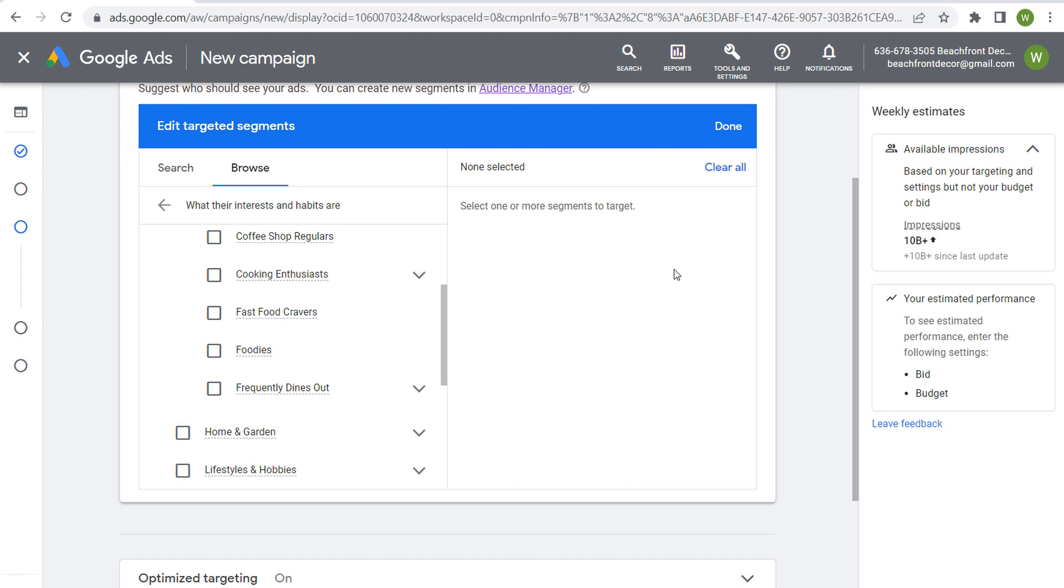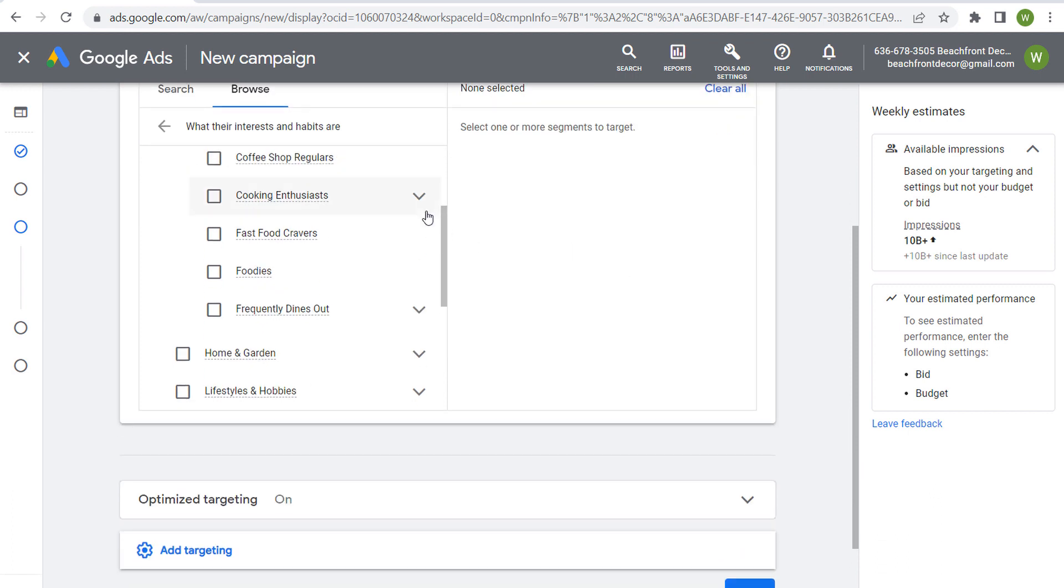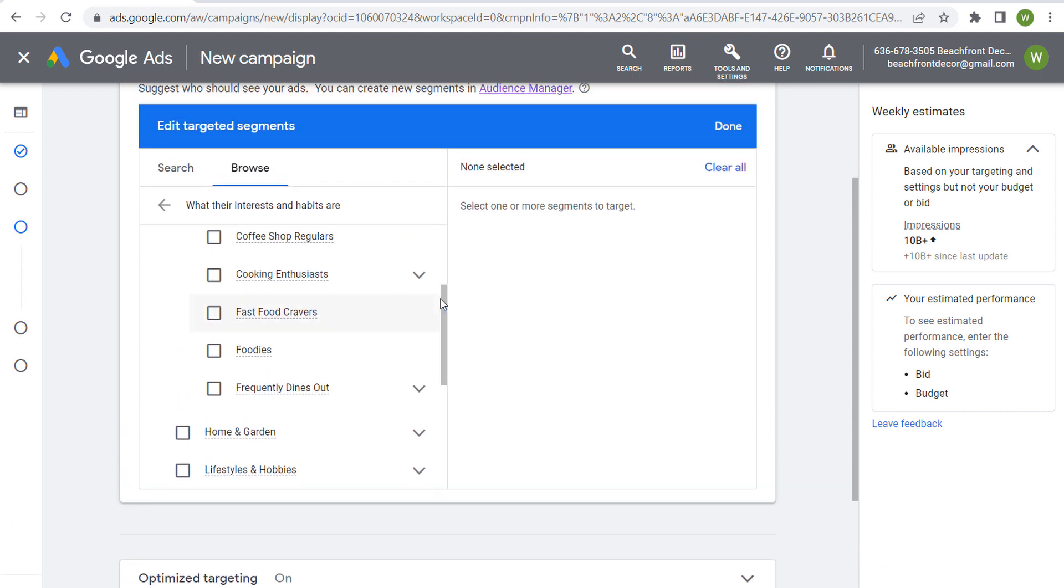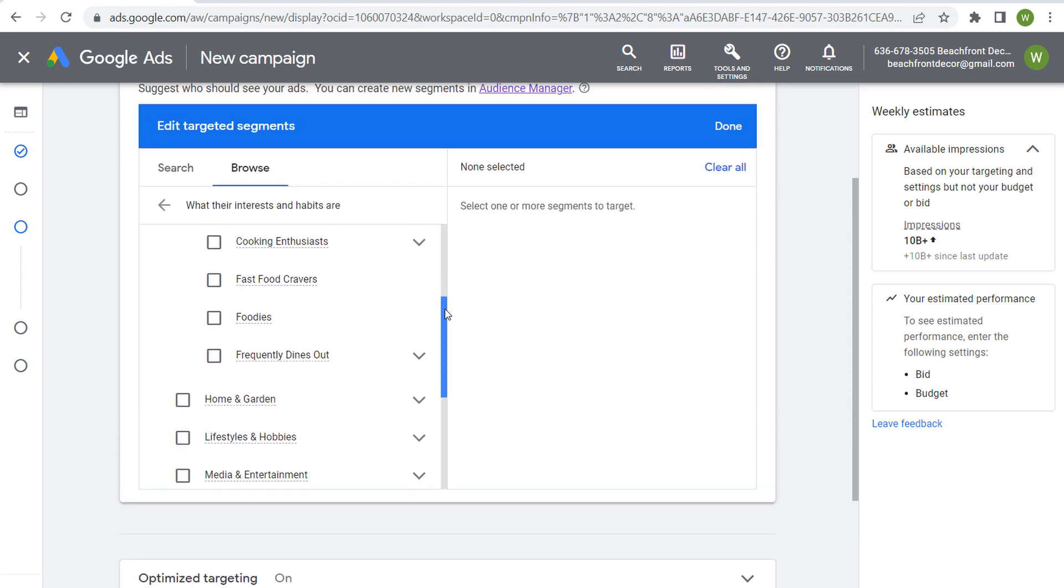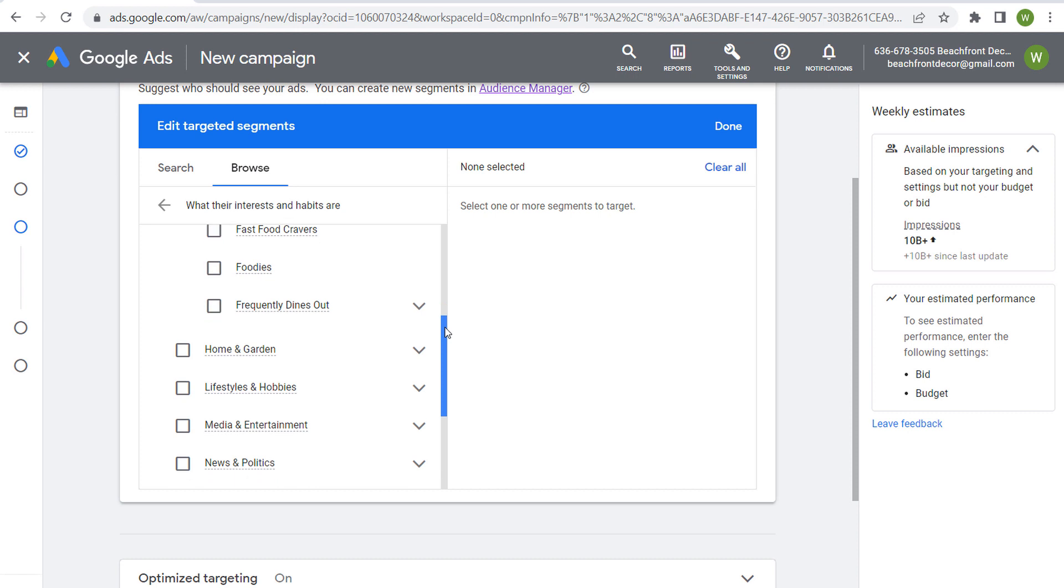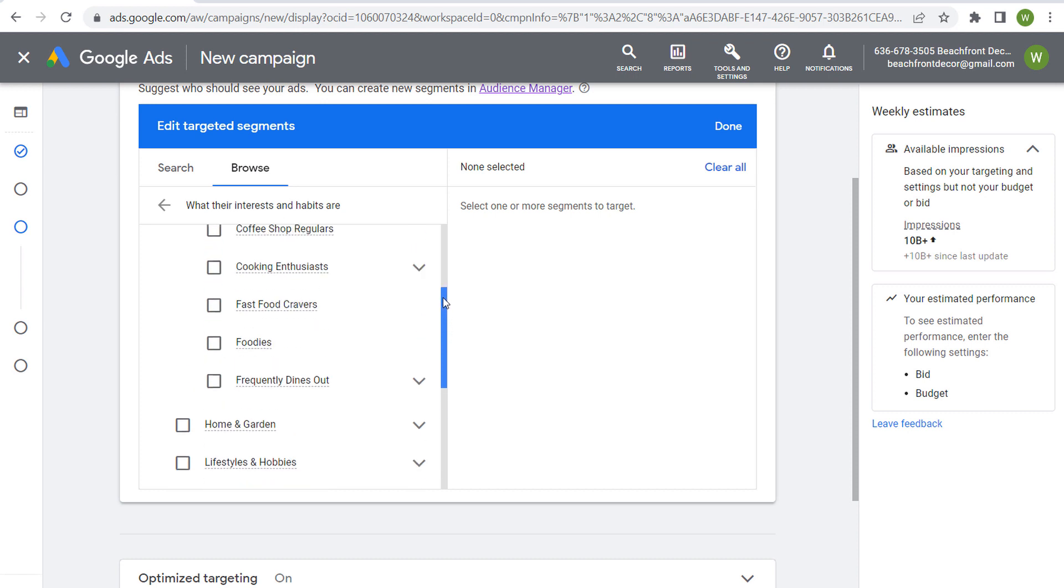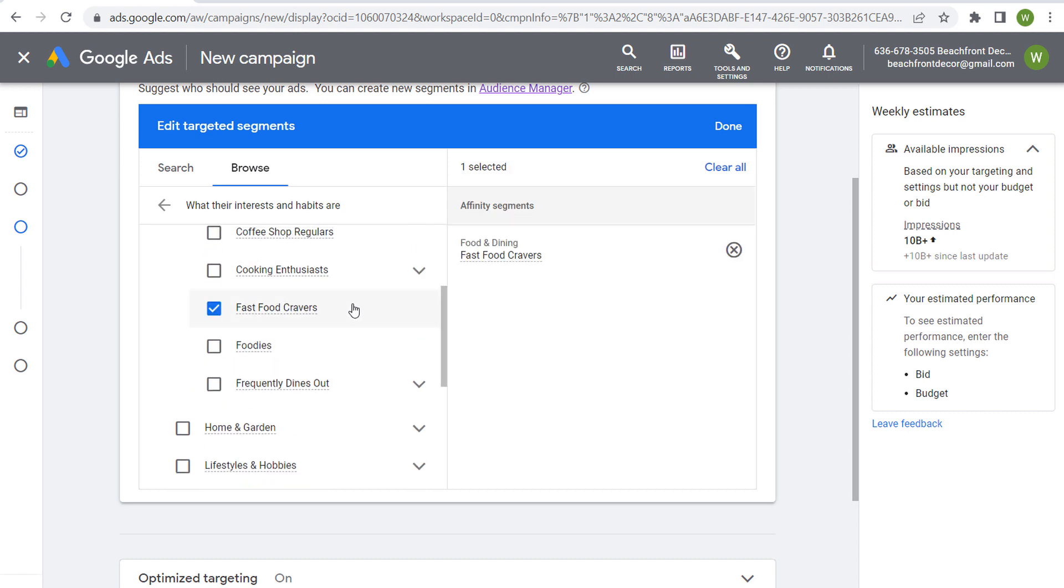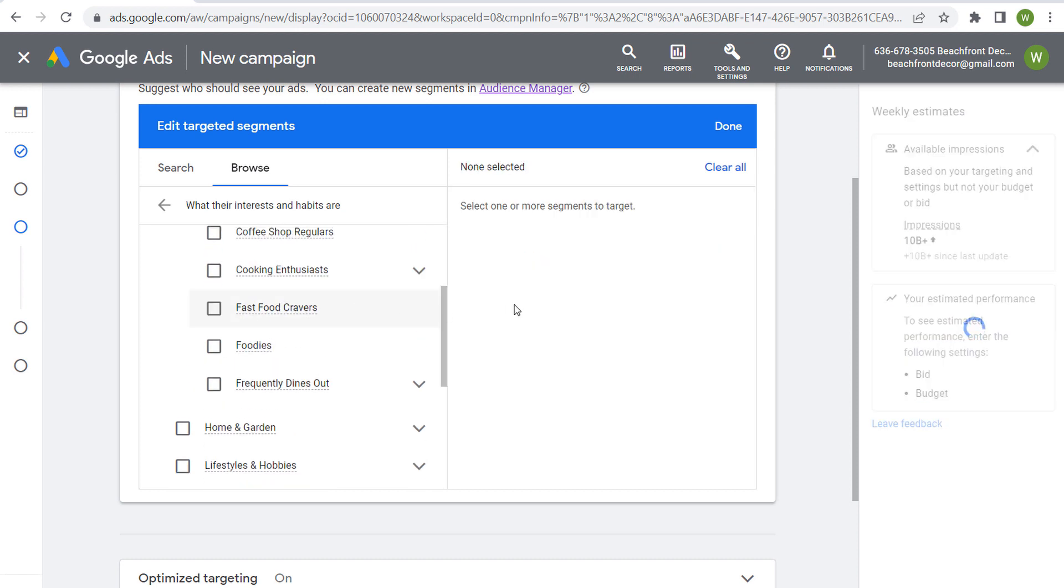So some different options, as far as affinity segments, where you can try to find your ideal audience. But just keep in mind, somebody who's a fast food craver may eat fast food once a week, maybe a couple of times a month. They may not be somebody who's looking for every new fast food item. They may just go to the two restaurants they like, and they get the couple meals they like, and they're not really looking for anything else.